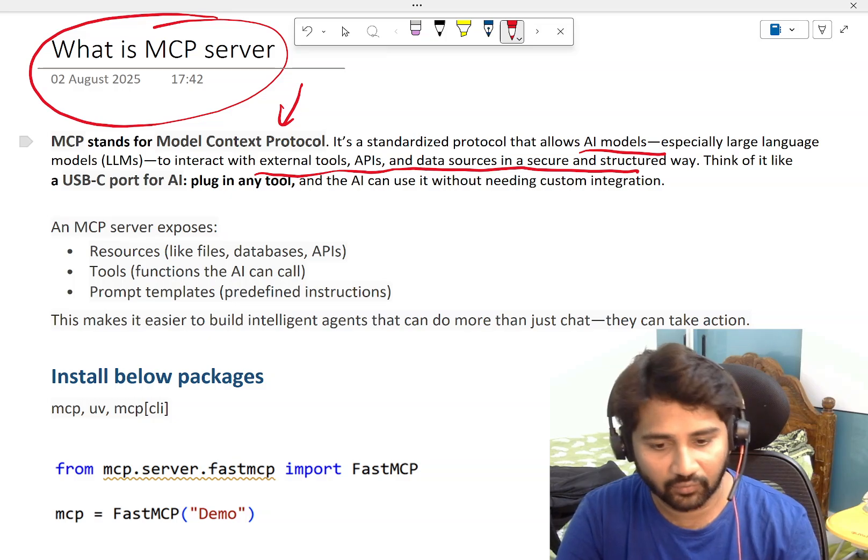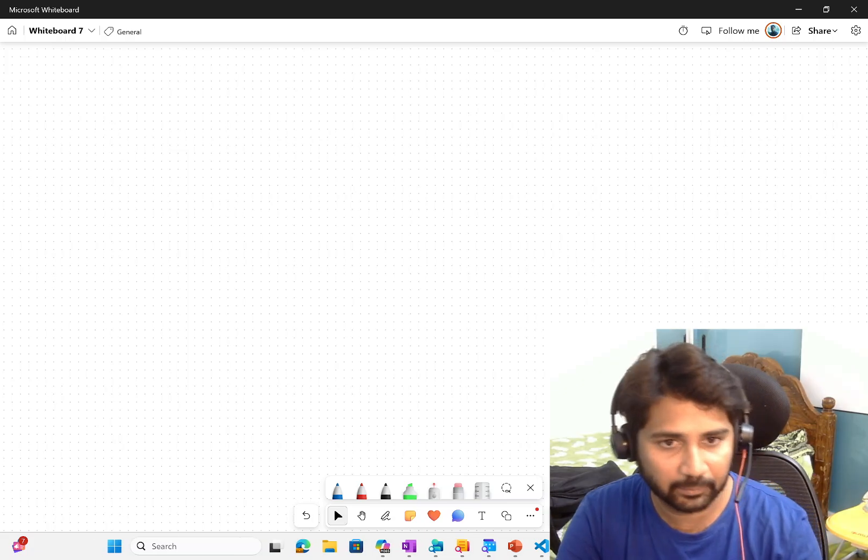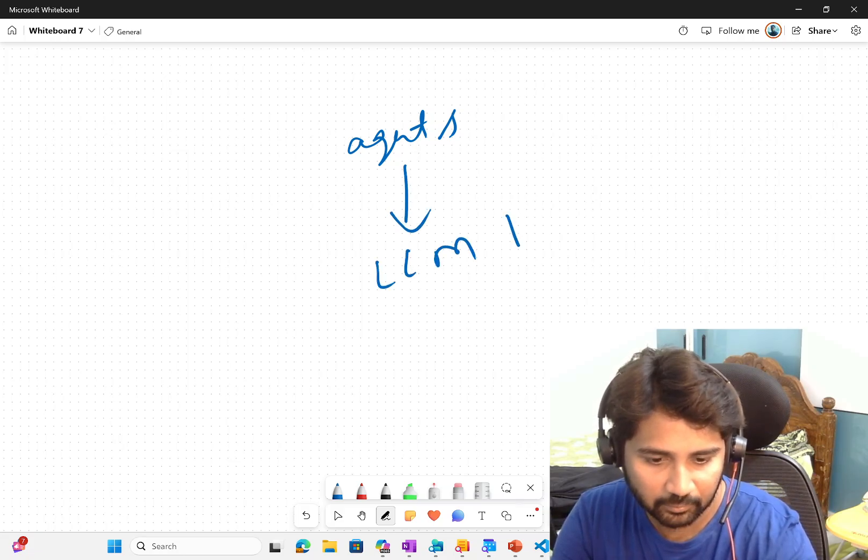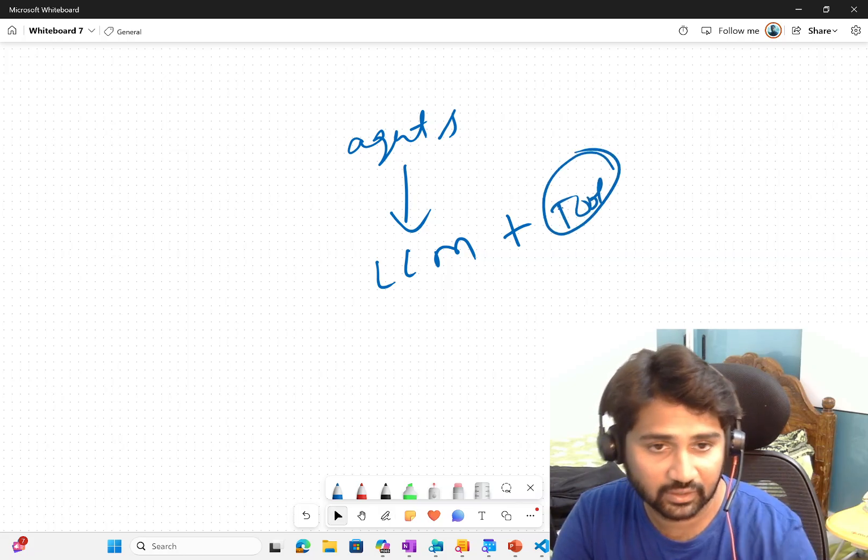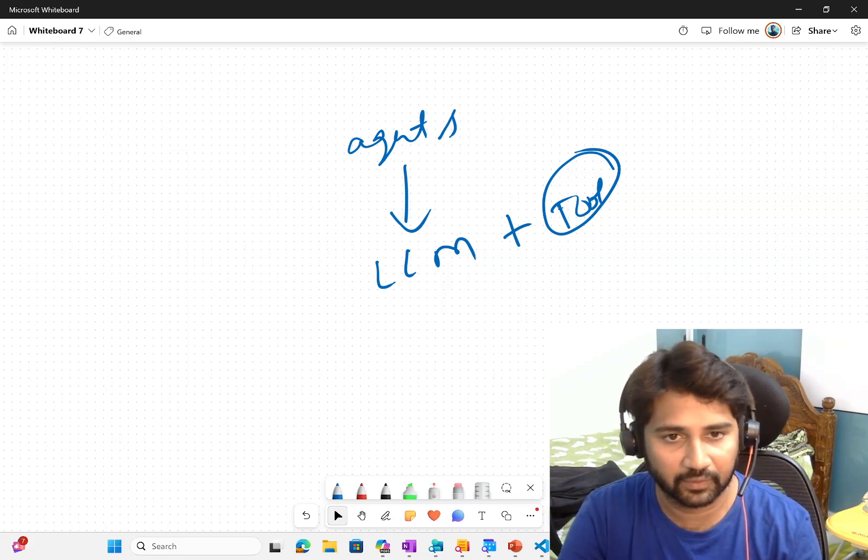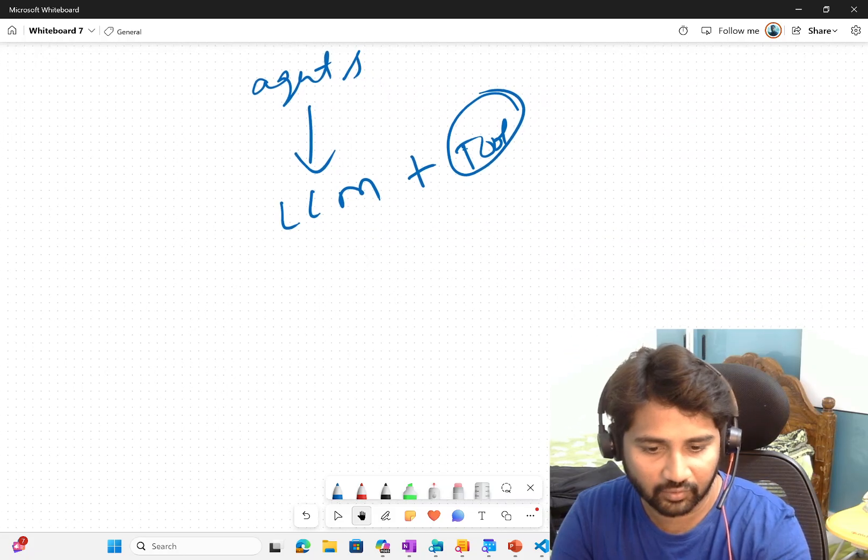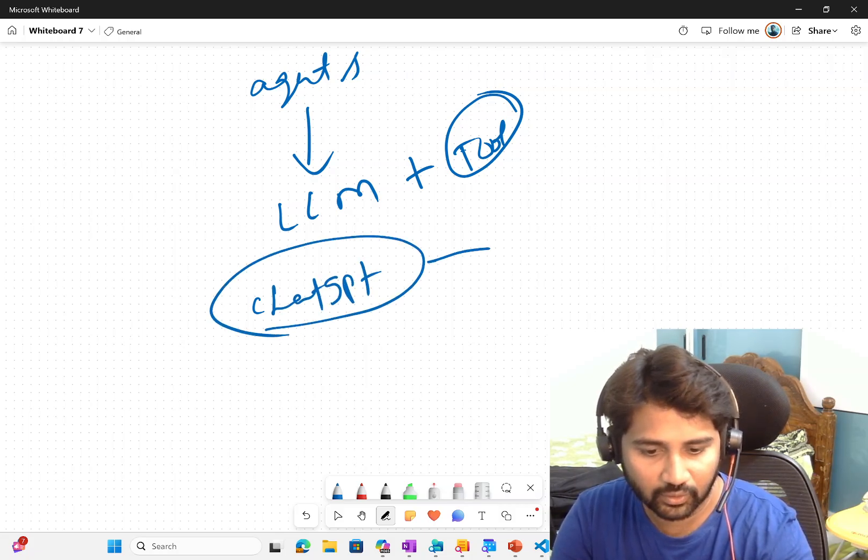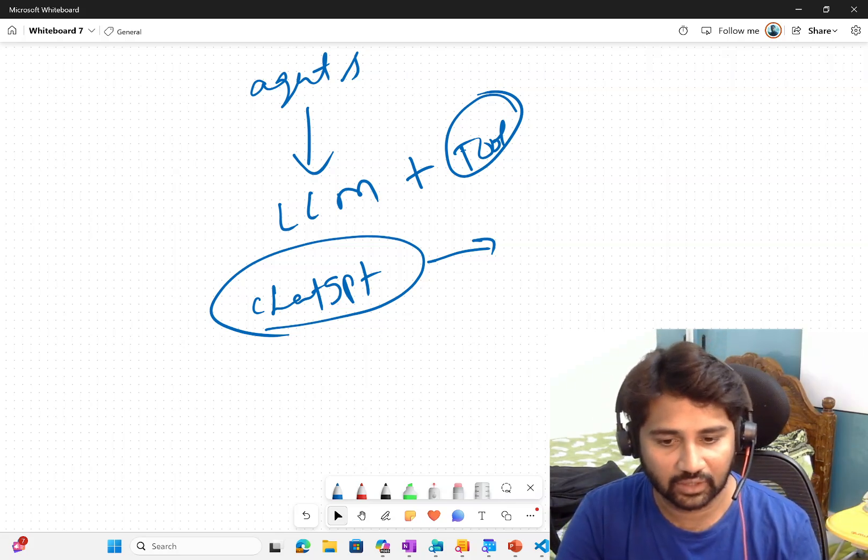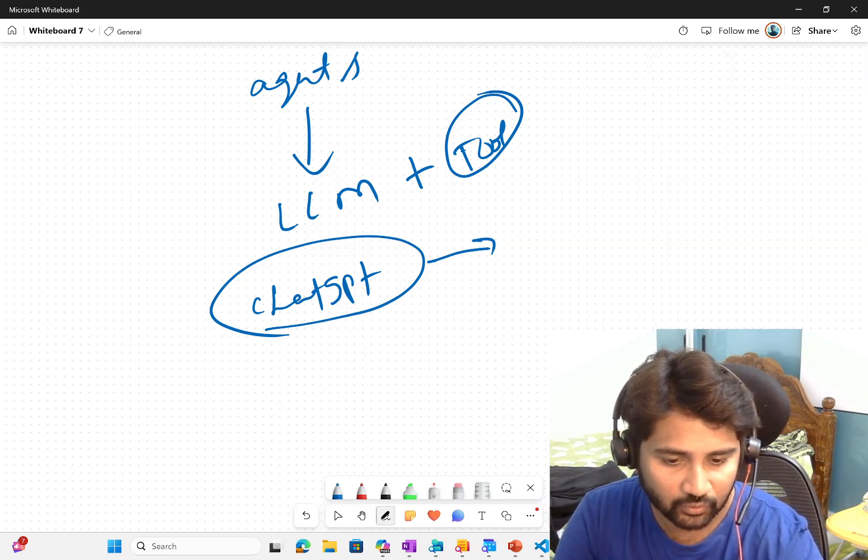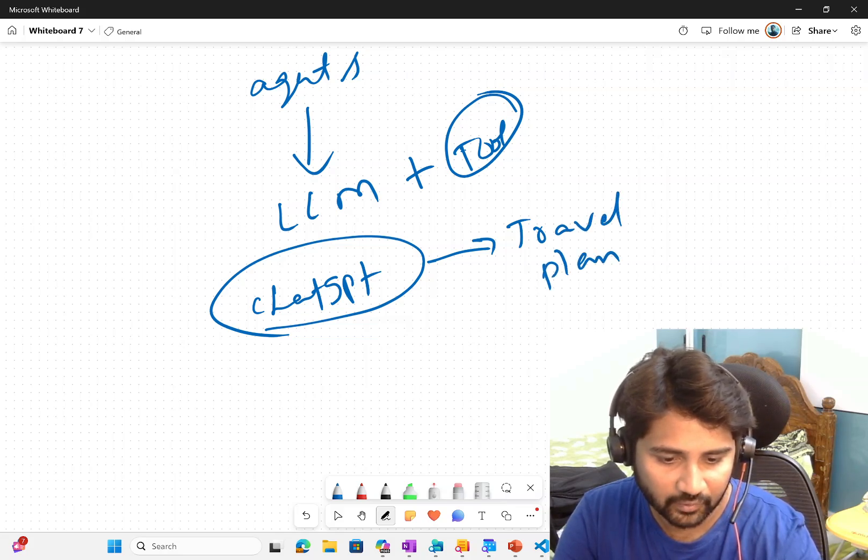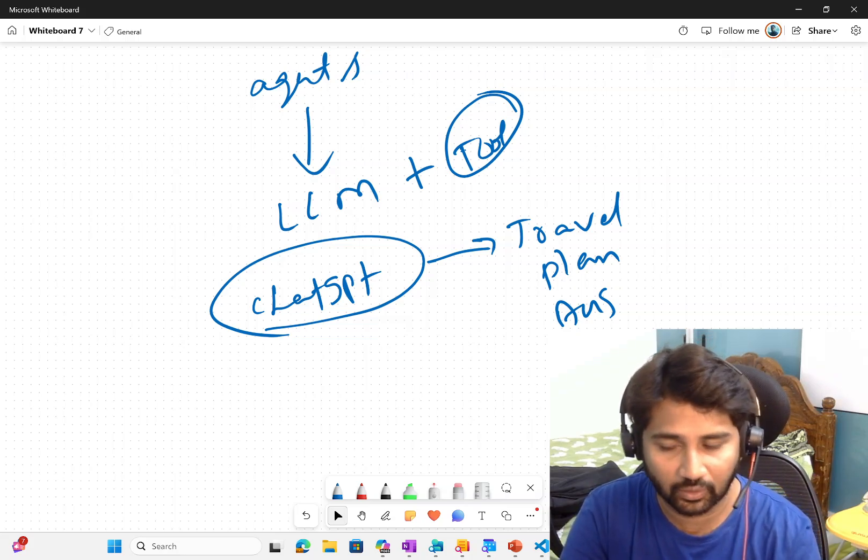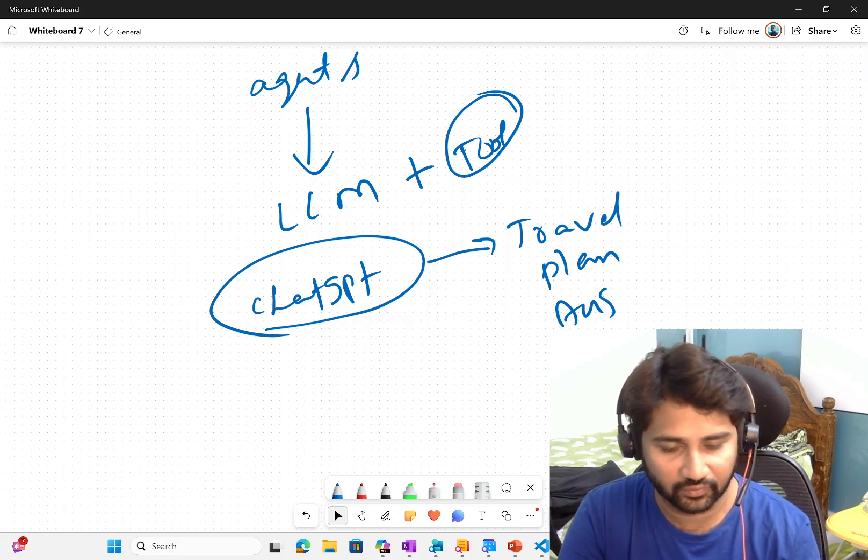Because whenever you want to create an agent, you need that, right? If you have seen my previous videos, agents are nothing but your LLM models plus few tools or functionalities which you want to execute. For a quick understanding, assume you are using ChatGPT. Today, you can prompt to ChatGPT, you can ask ChatGPT a few things. Maybe you can say, can you give me the travel plan for Australia?